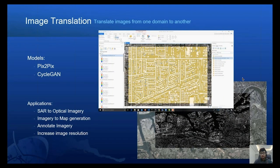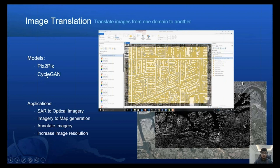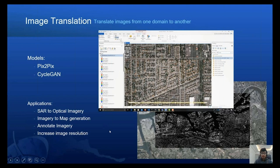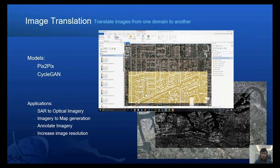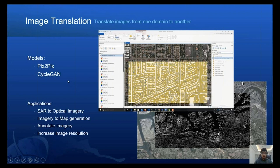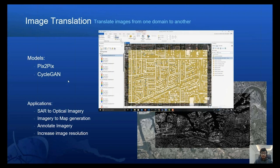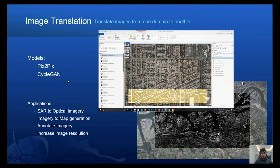Image translation is another very important model, as it can translate images from one domain into another. For this, we have added Pix2Pix and CycleGAN models. Both are able to translate between domains. The CycleGAN model is more powerful, as it can go from domain A to domain B and back from domain B to domain A. They are extremely useful — for example, going directly from imagery to a map, predicted directly by the models. These are based on generative adversarial networks, which are very famous for generative modeling.